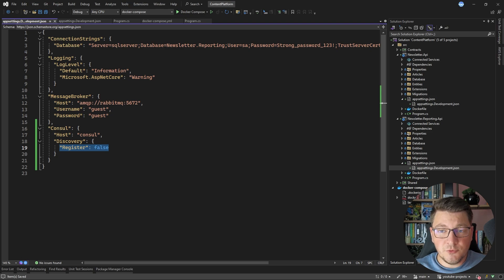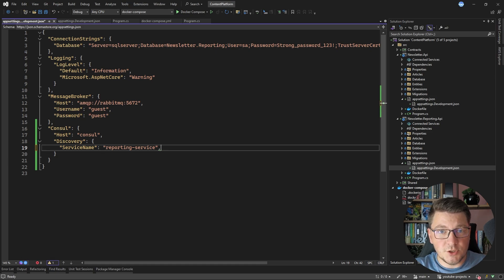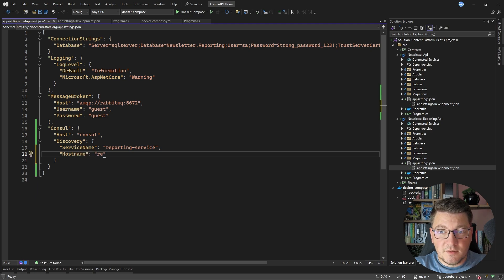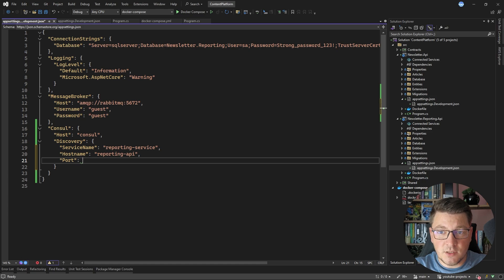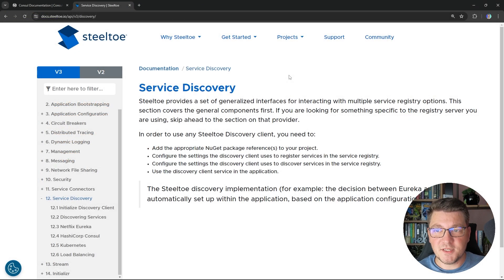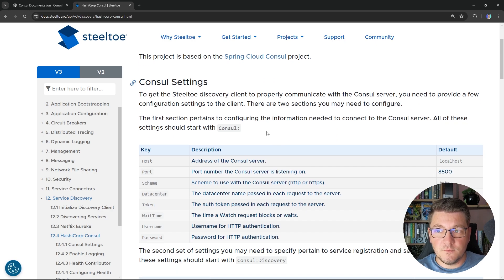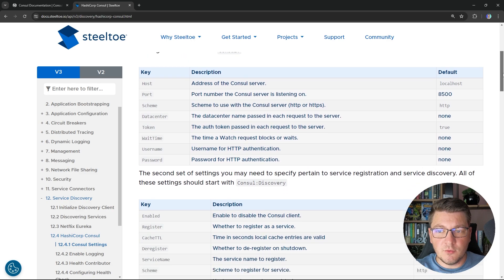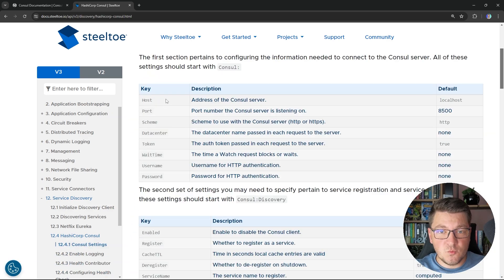Now let's add the Consul section to the reporting API's settings. In the discovery section, I'll give the service a logical name: 'reporting-service'. This is how other services in the system will be able to reach this API. I also need to assign a hostname — this is what we send to Consul so it knows how to resolve 'reporting-service' into a physical address — and specify port 8080, which is exposed on the container instance. All of these configuration values are well documented on the Steeltoe website in the HashiCorp Consul section.